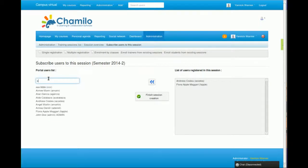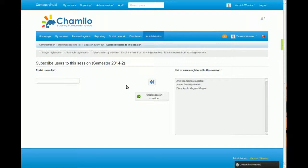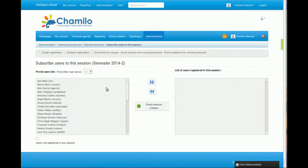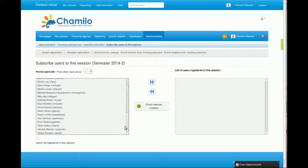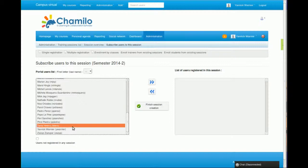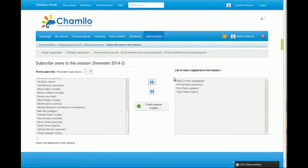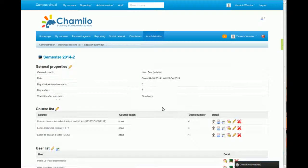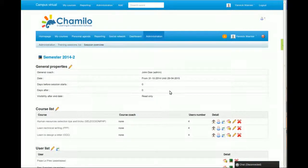But if you're not really fond of that, you can use a multiple registration setting that will allow you to see directly all the users and do something like this, which is much faster than picking each name one by one. Then clicking on Finish Session Creation.